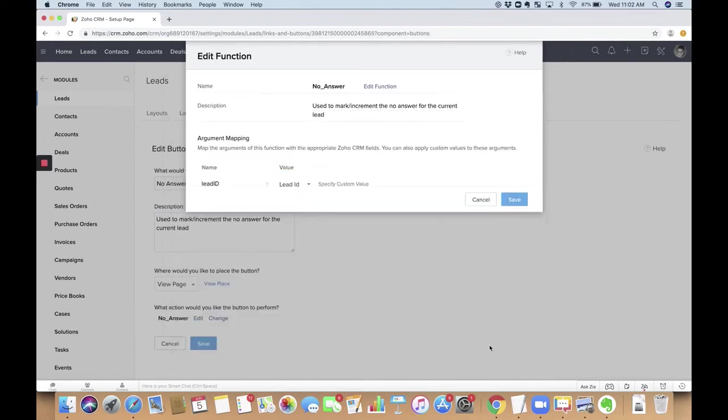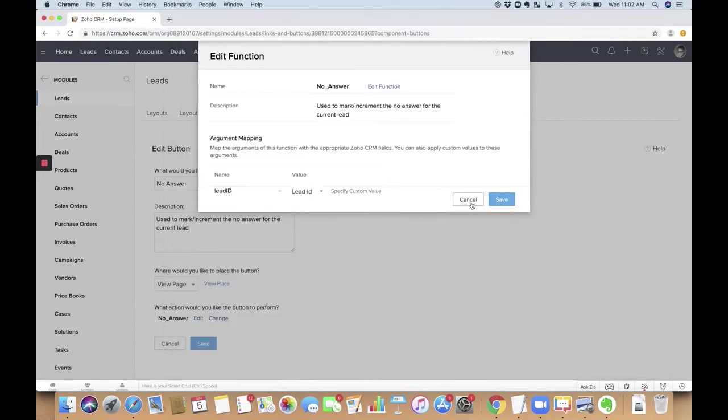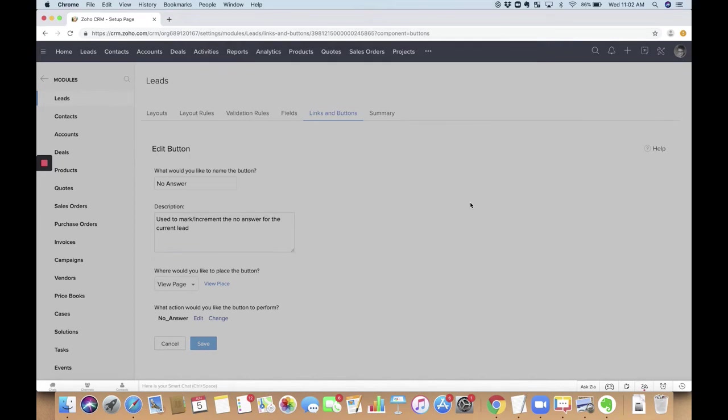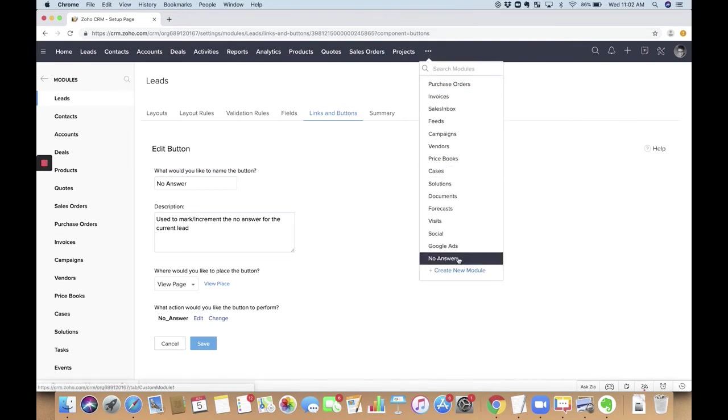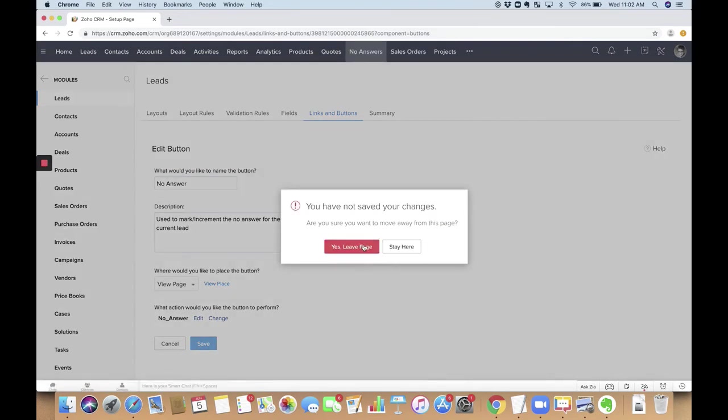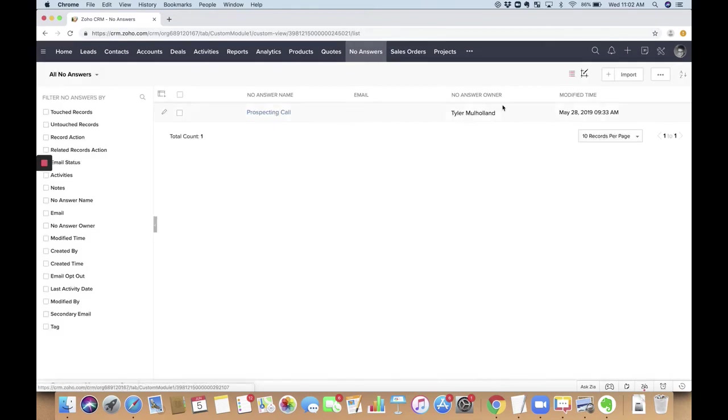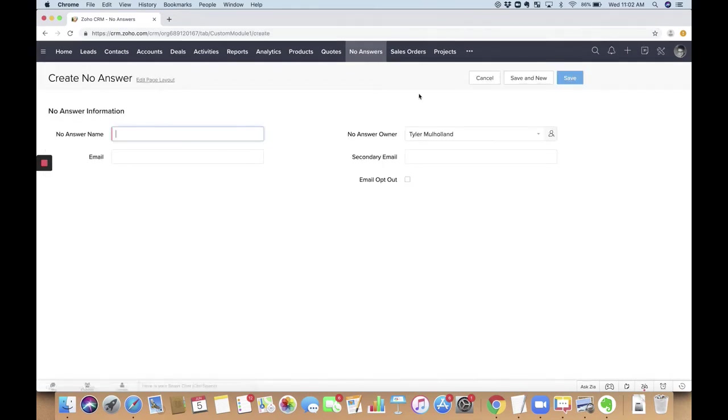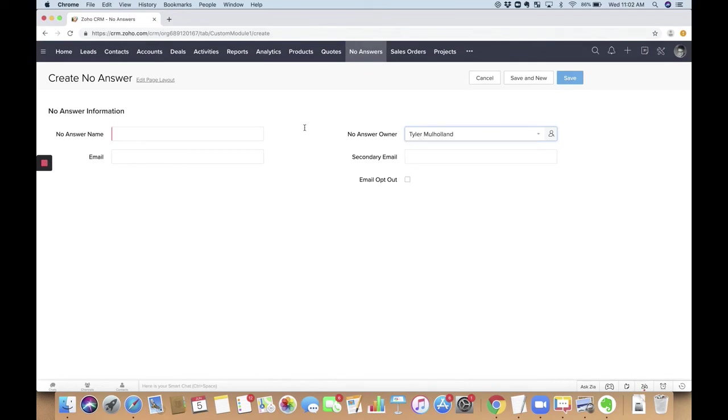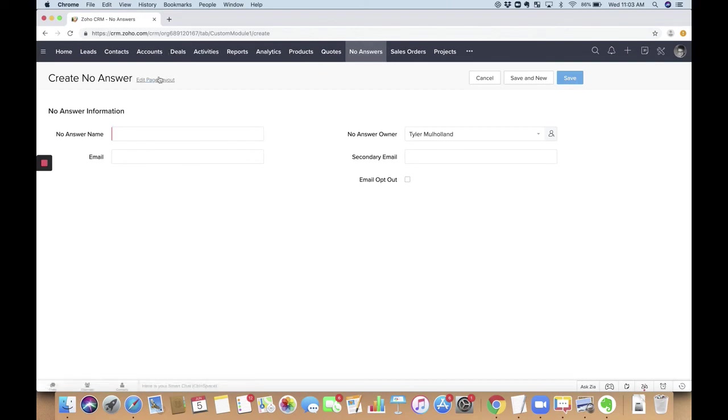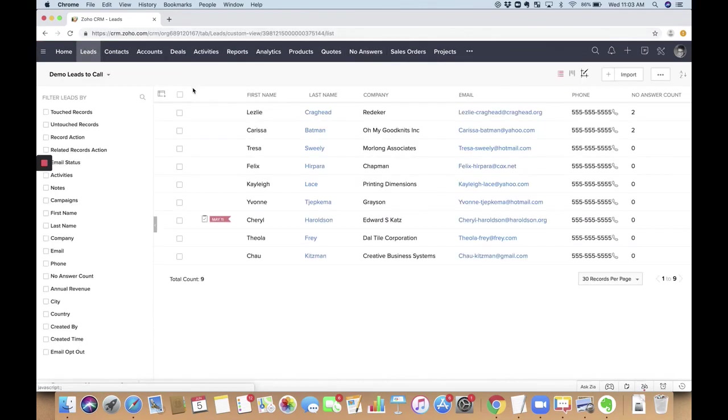All right. So one other thing I wanted to show you as well on this is that you can have different call purposes based on the currently logged in user. So if you have five users using this, and you'll have one person who makes prospecting calls, and another user who does a different kind of call, there's a custom module here called no-answers. And you put in, you click new, and then you put in the purpose of the call here, and then you pick your name here, or the name that you want that purpose to apply to. And so that way, the no-answer button can do different things for different people. So you fill in this, and then that is what gets added on to those calls that are recorded.